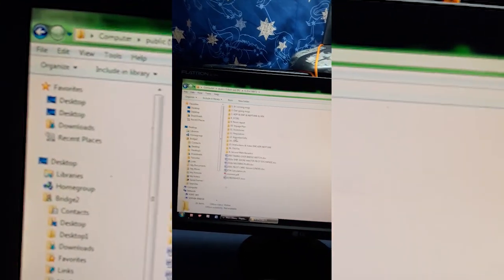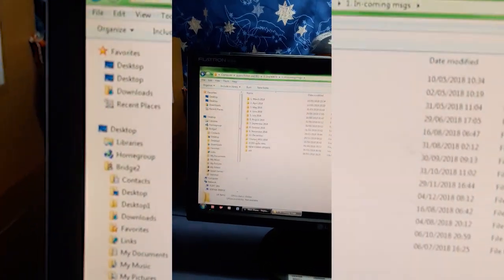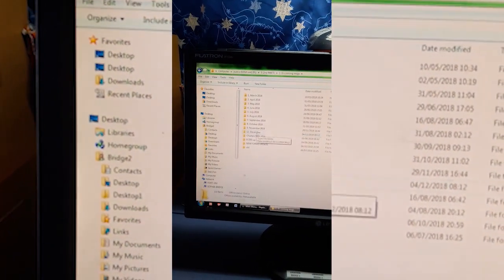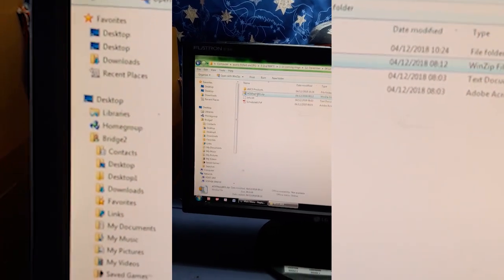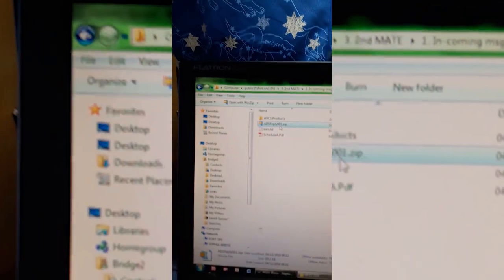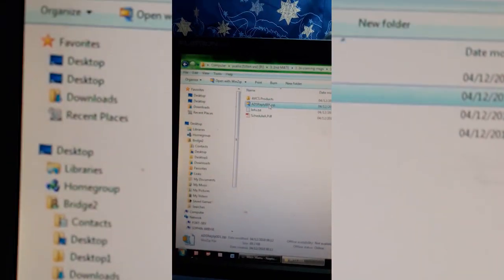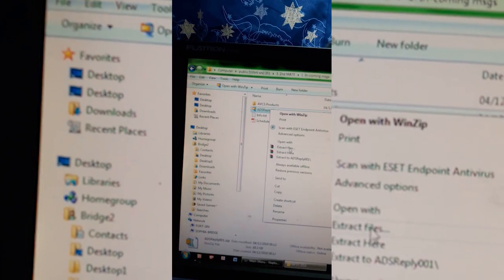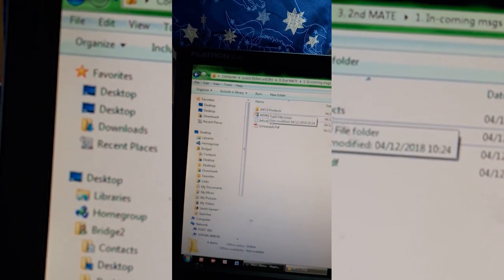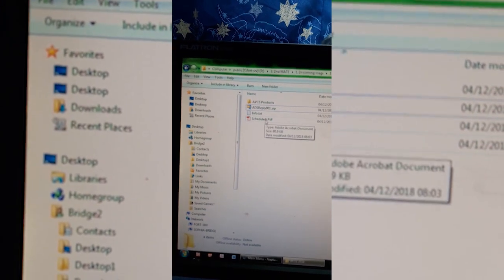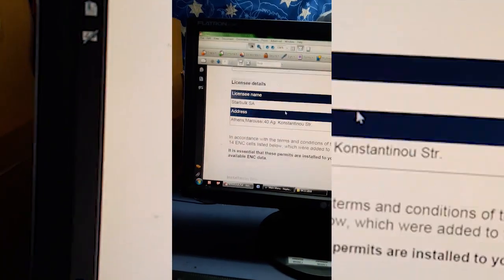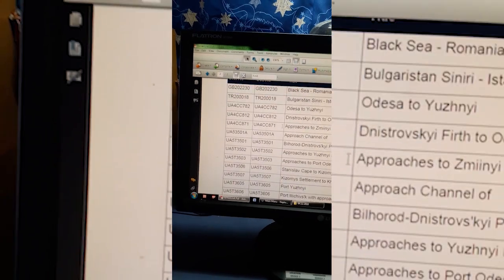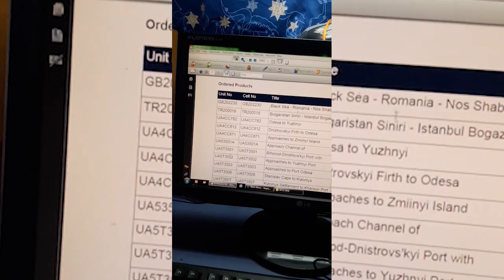Second, make incoming one that master gave me. This is the message received, this one, the ADS reply 001. I just extracted this one here, extract files here. And this will come up: ABCS products info schedule A PDF. This one, schedule A PDF, is the complete list of the charts to be installed. These are 14 charts.